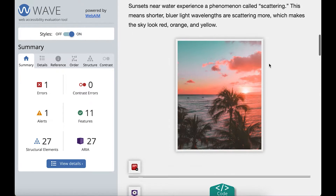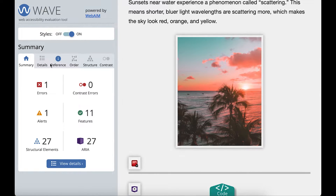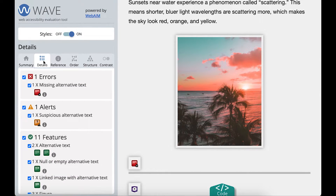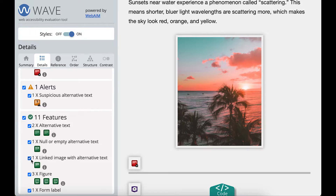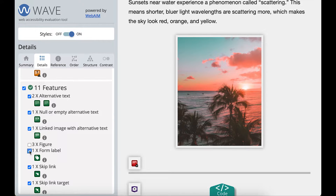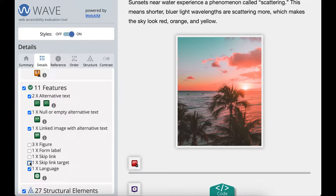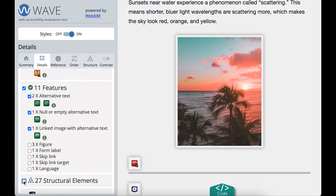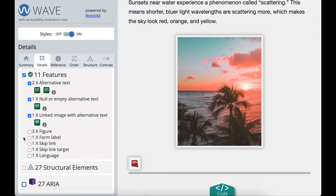Next, I'll go to the WAVE extension and select the Details tab. I'll also unselect some of the issues I'm not focusing on. This removes them from the page and clears up my view.